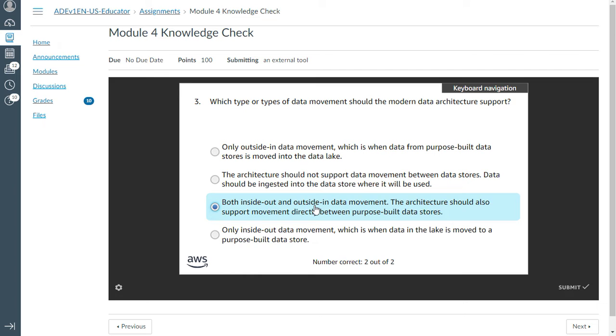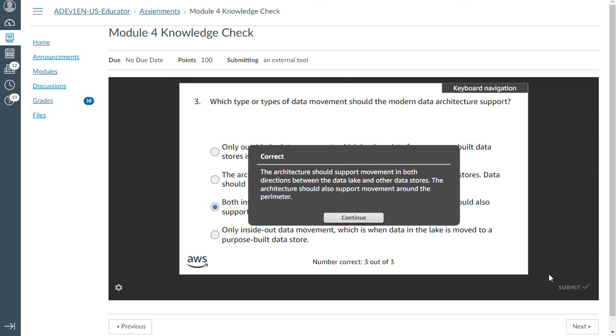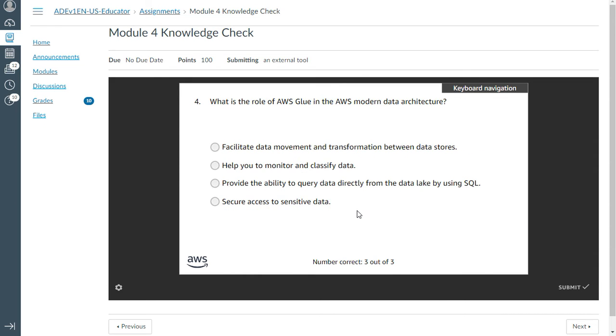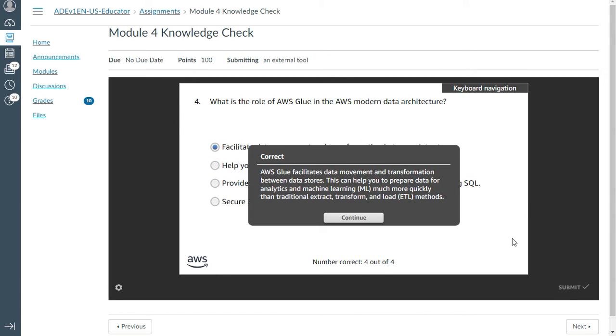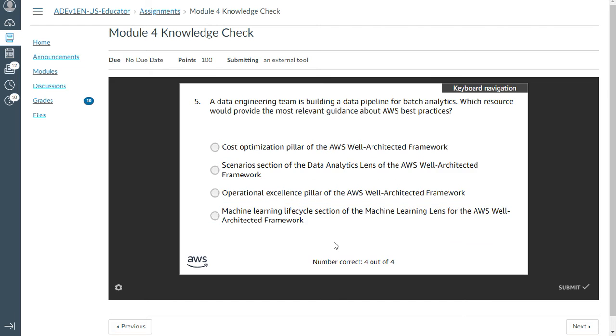The fourth question: what is the role of AWS Glue in AWS modern data architecture? That is to facilitate data movement and transformation between data stores. Yeah, that's correct.